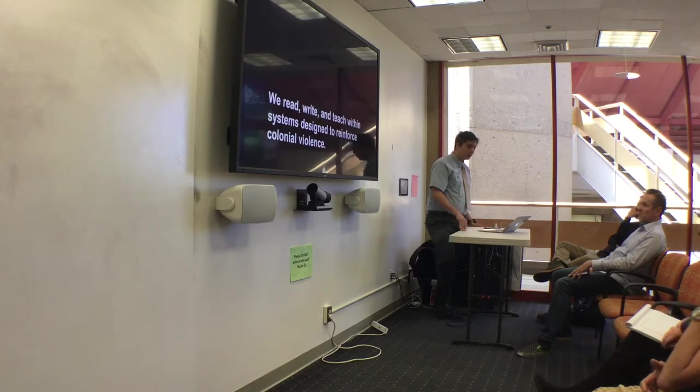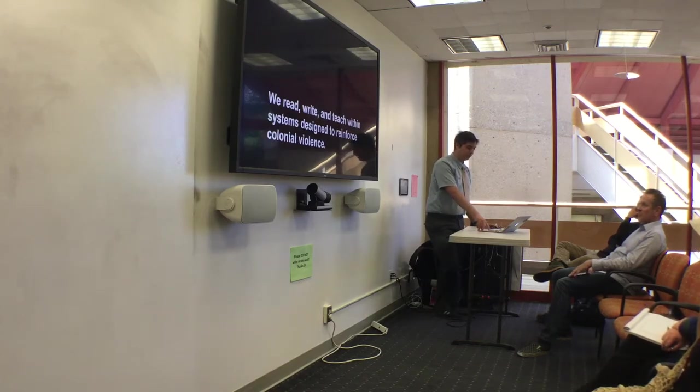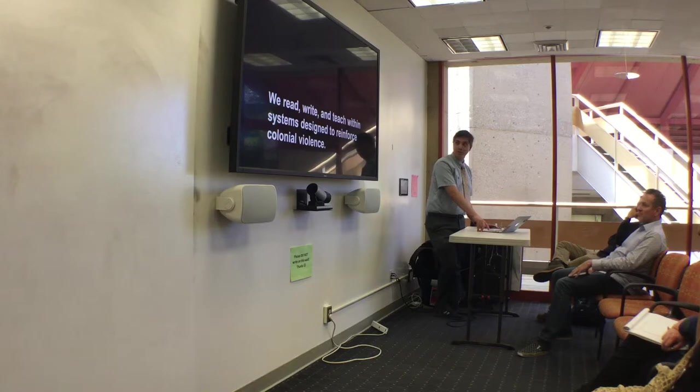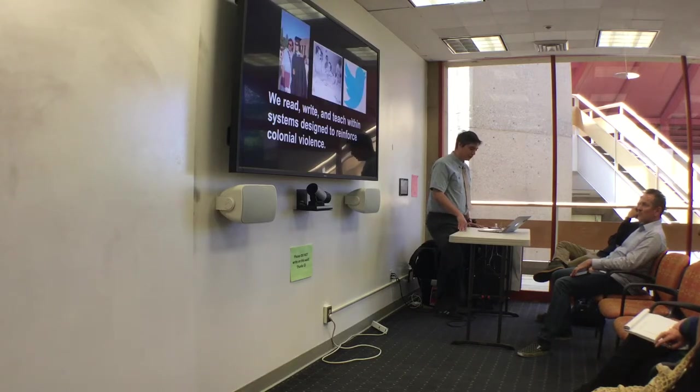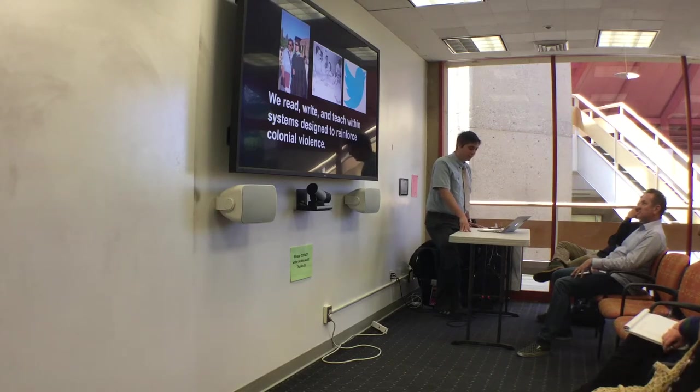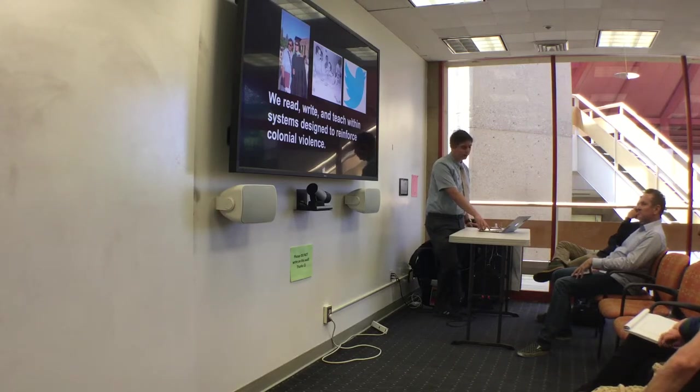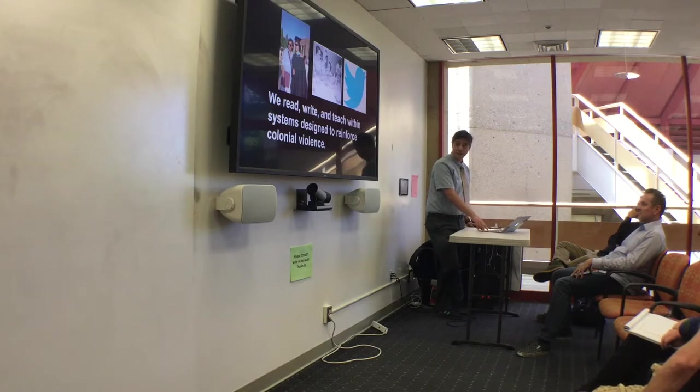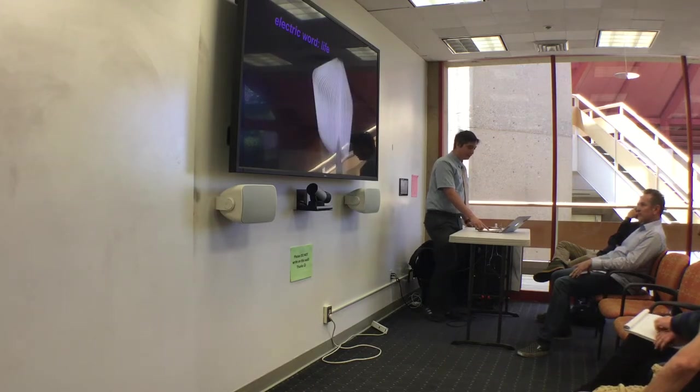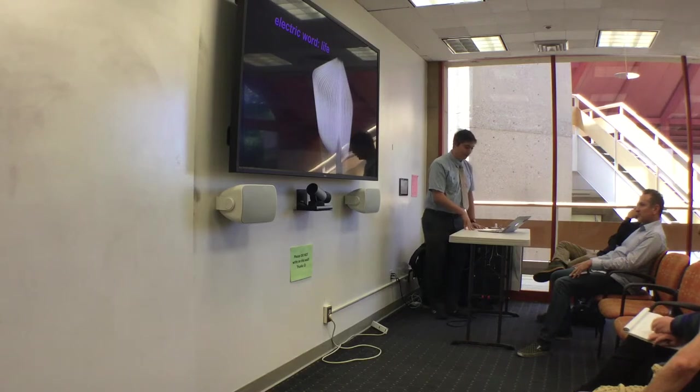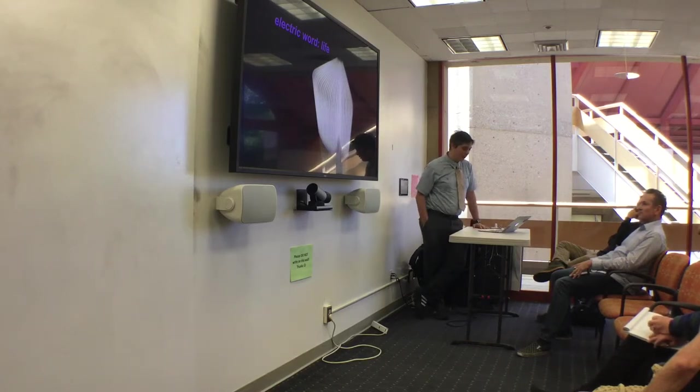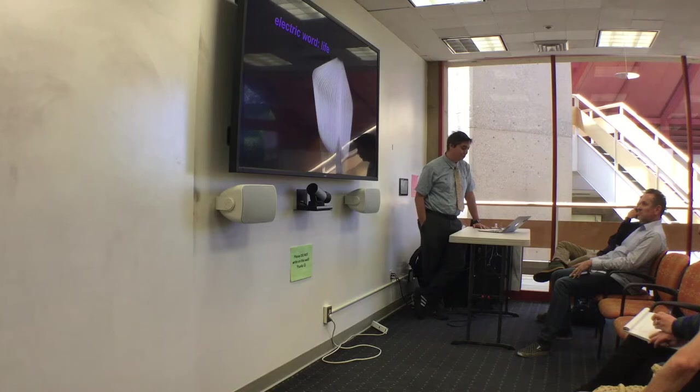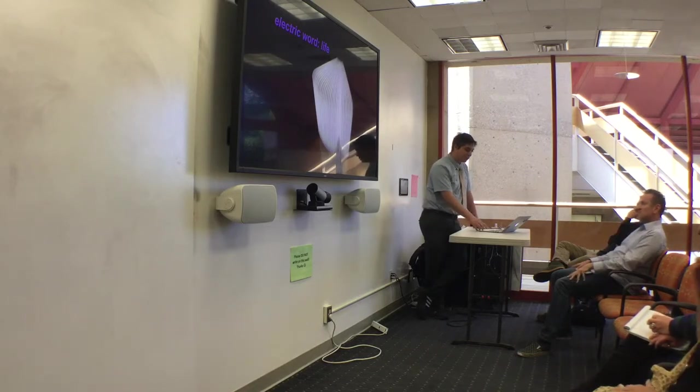Her comments are a reminder that we read, write, and teach within systems designed to reinforce colonial violence. The ways we engage in this work, the communities we may be immersed in, and the platforms on which we study and interact, all of these are often steeped by harm, by pain, and by acts of subjugation. And yet, these histories, too, shine brightly with the possibility of radical transformation, of what Adrienne Marie Brown in her Afrofuturist Guidebook for Activism and Change calls an emerging strategy.